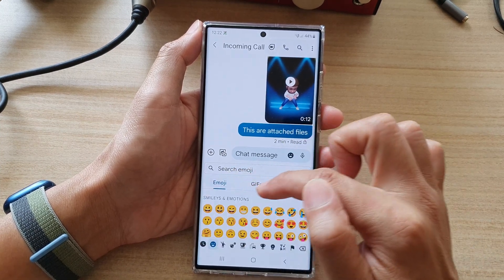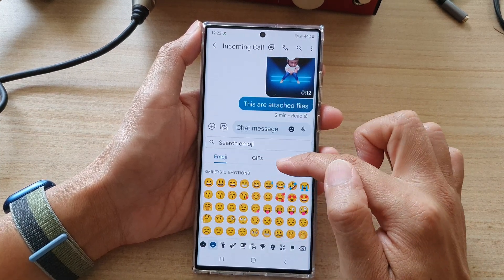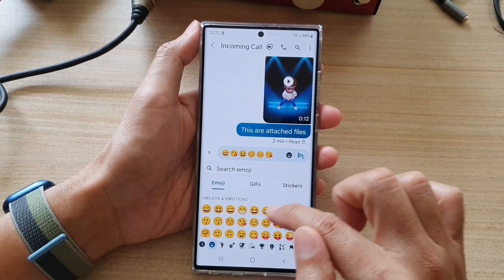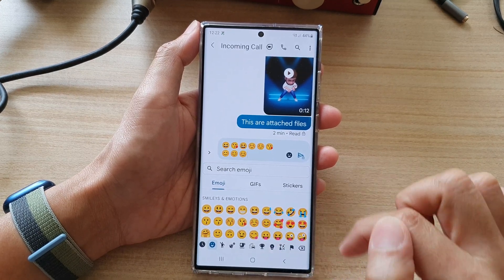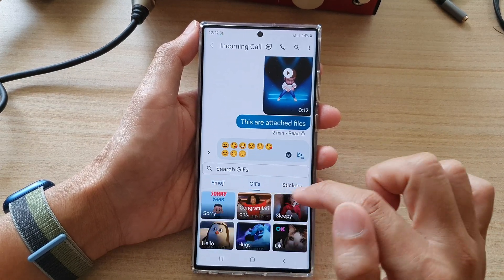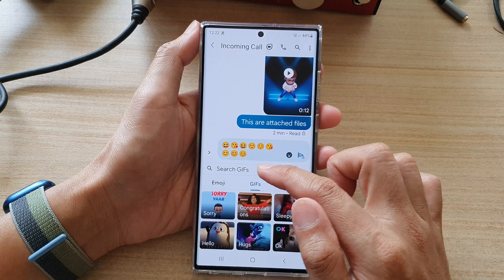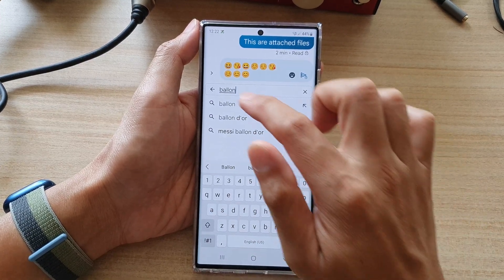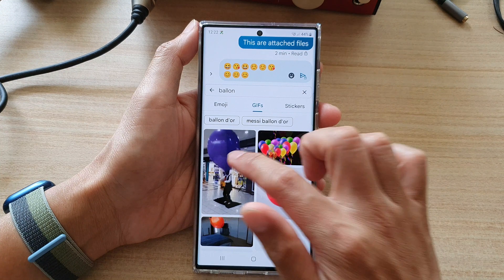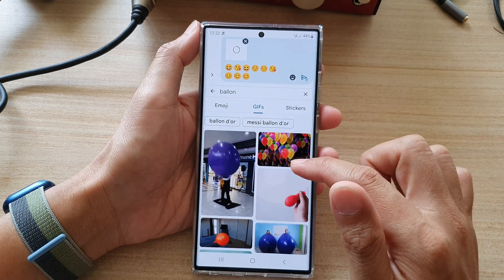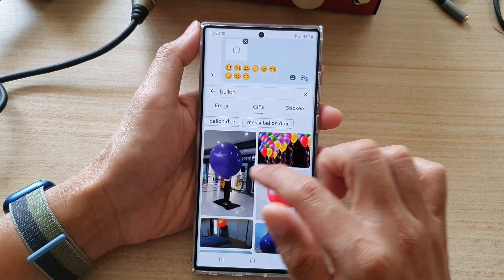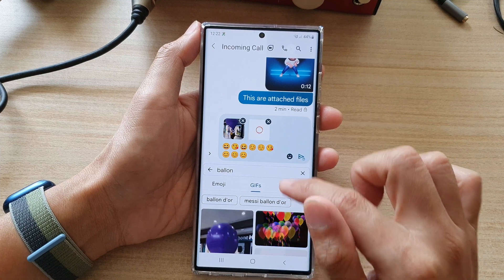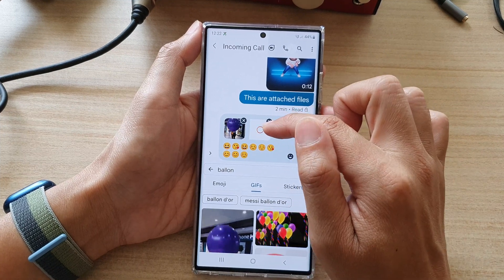You can tap on each of the tabs to insert what you want. In here I can insert some of the emojis, I can insert a GIF, and I can also search. So let's say balloon — and I can insert this particular image. It is trying to insert it now.